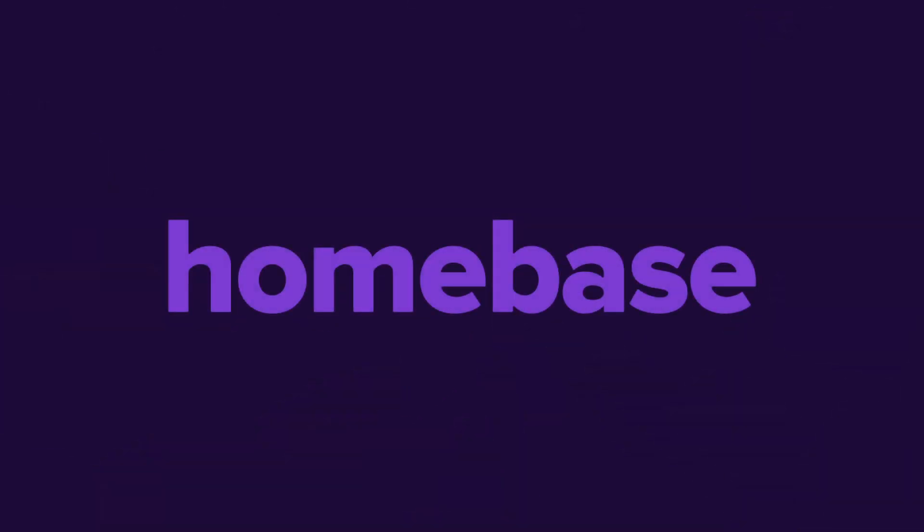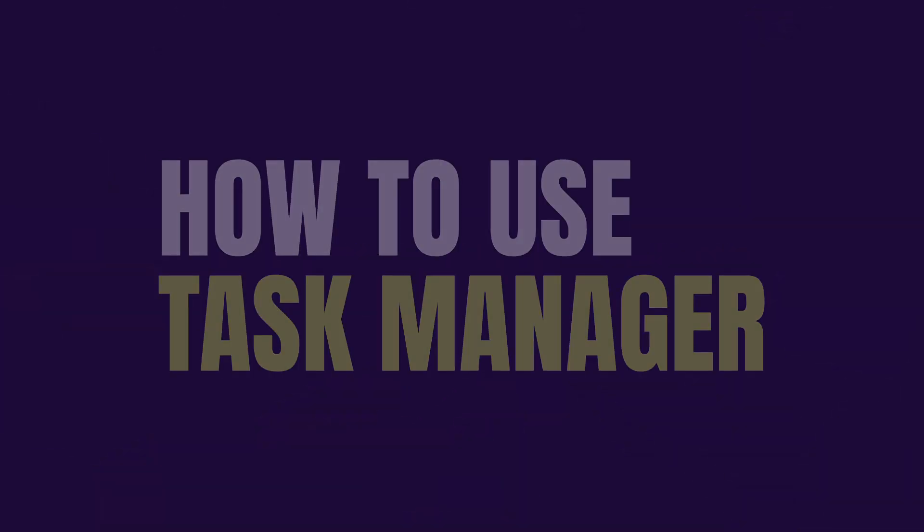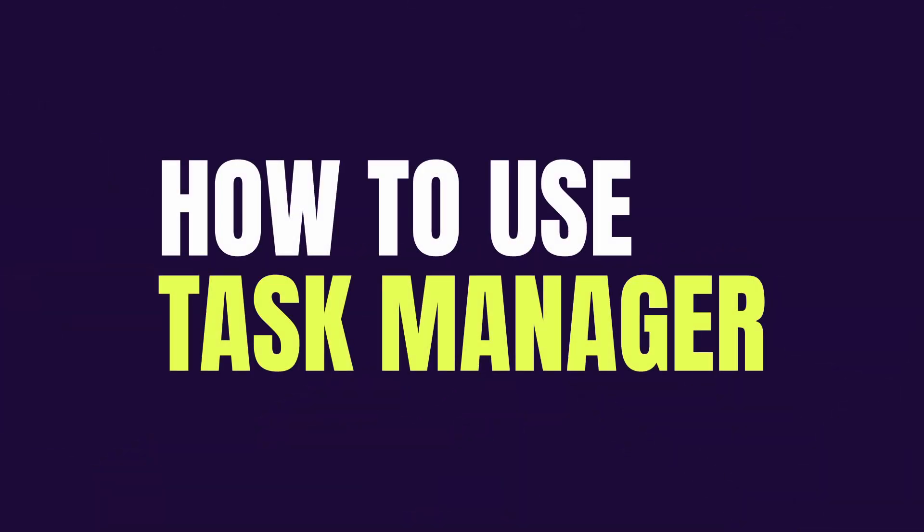Welcome to Homebase. Now, you can make it easy for your team to know exactly what to do each day and have peace of mind knowing that it got done with Task Manager.